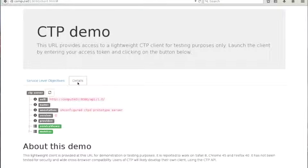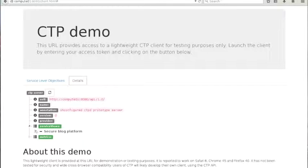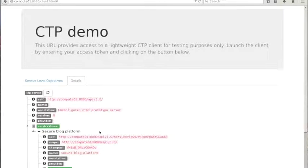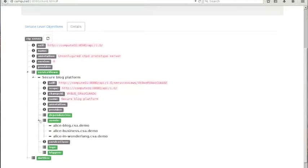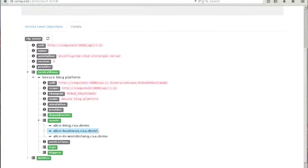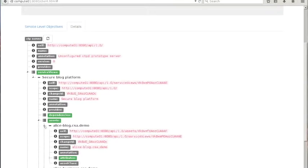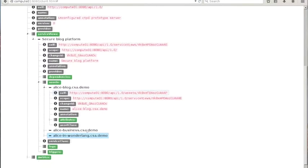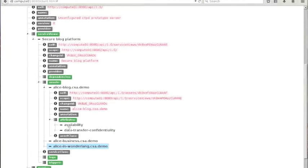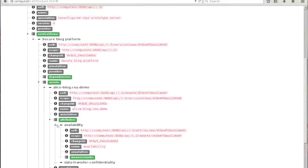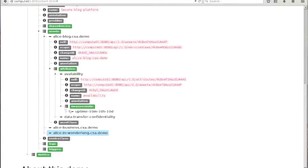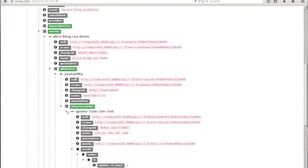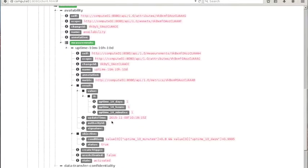If we look at the detail view offered by the CTP client, we can see that Alice has a set of three assets, the three blogs she has provisioned, the three web services she has provisioned. If we look at the first one, we will see that it has two attributes, availability and the confidentiality of the data transfer. The measurement of availability is done every 10 minutes, 10 hours and 10 days.